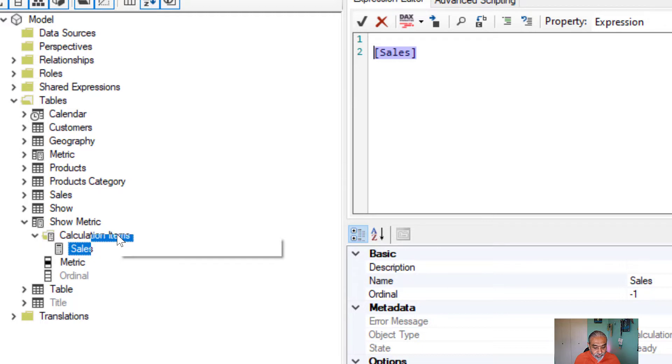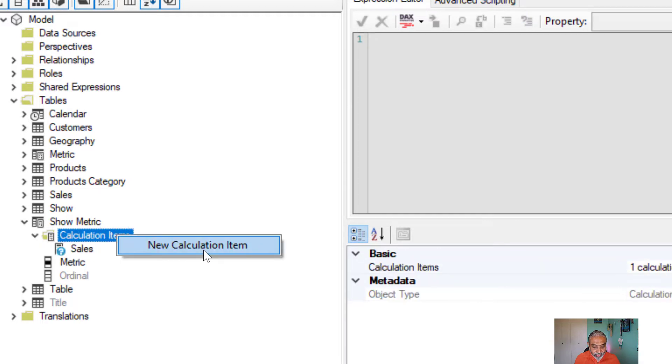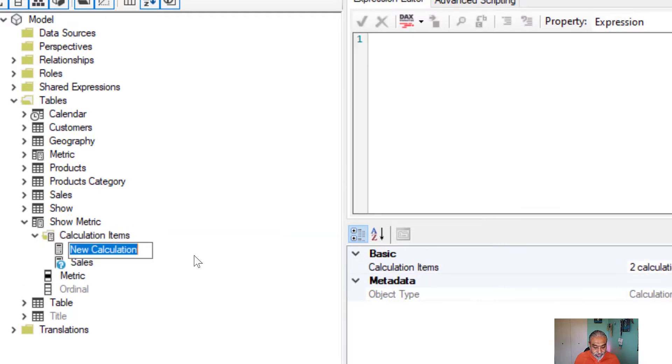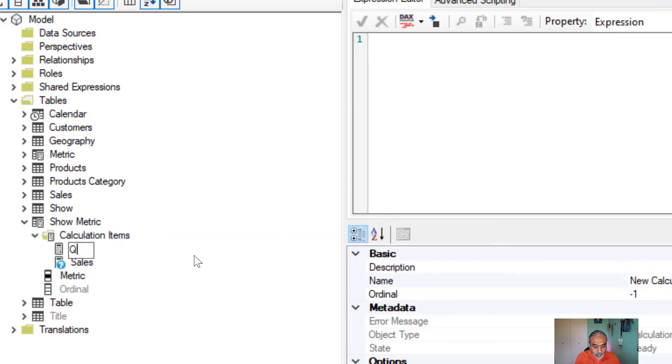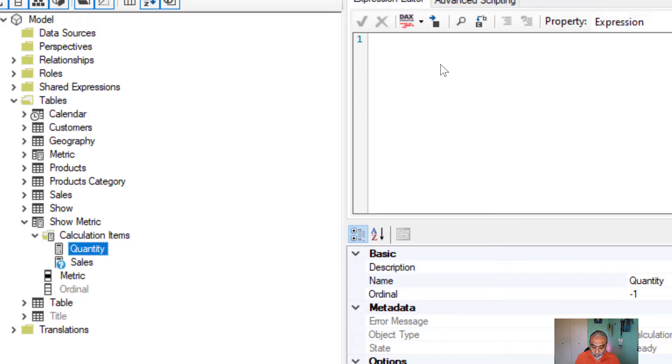And then we will add another calculation item. Let's call it quantity. And I have a measure called QTY, which is a sum of quantity.